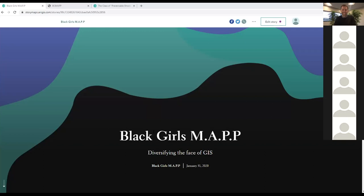We're really excited to share the work that Black Girls Map is doing. Today we'll give you an overview of our mission, highlight some of the projects we've been working on, including a story map that caught attention around social justice issues, and talk about the road ahead and how you can get involved.